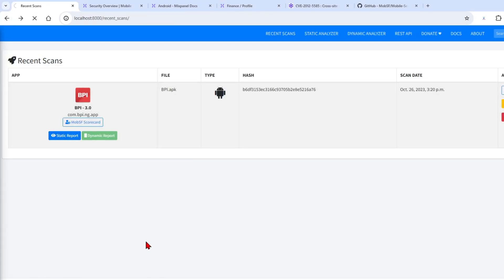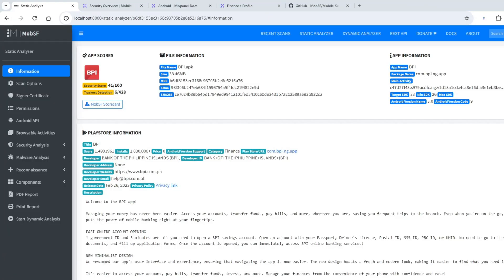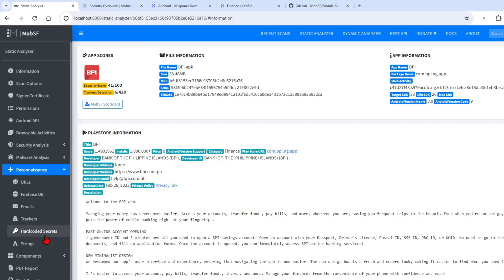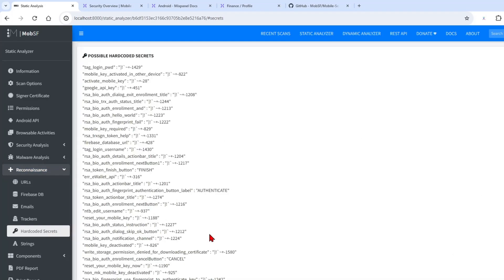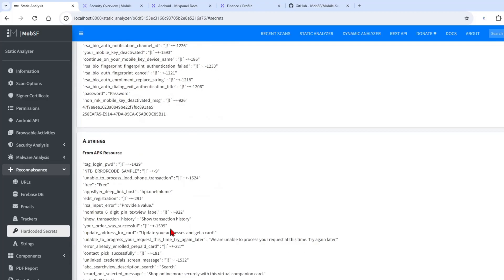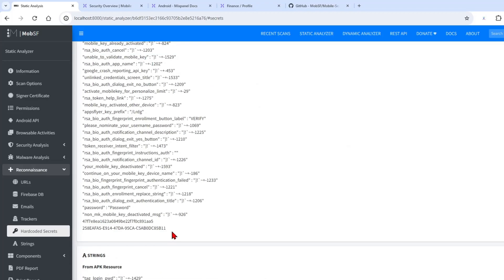Now inside the static analyzer, one of the most useful features I have here is the Recon tab. As you can see, there are hard-coded secrets in here based on your usual variables being used inside the Android application, but also certain patterns that it thinks are secrets or keys. What we can do is just copy-paste this.